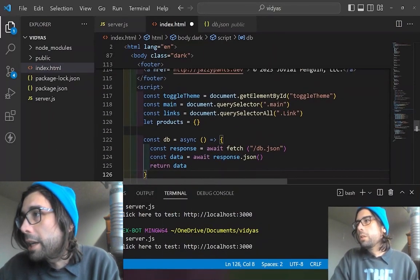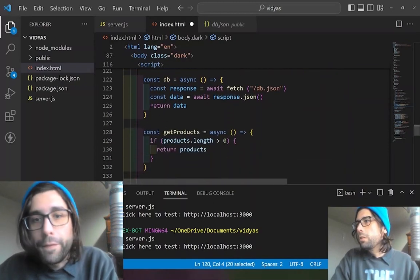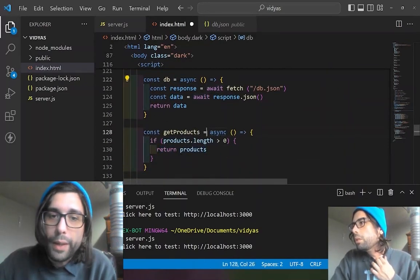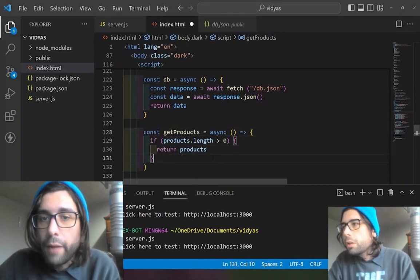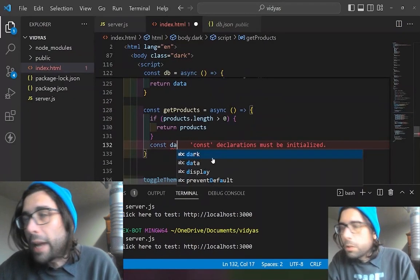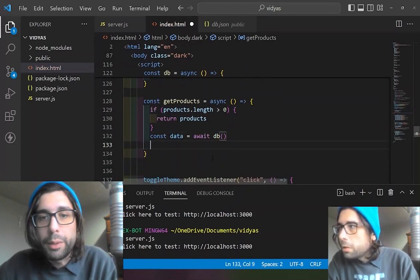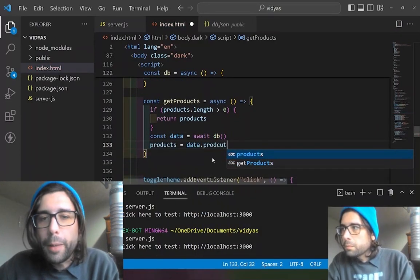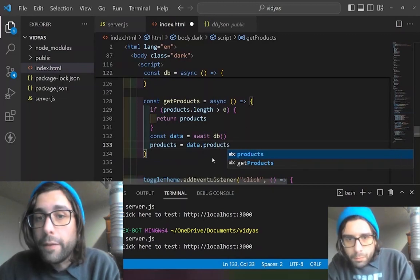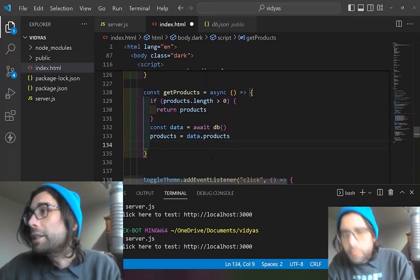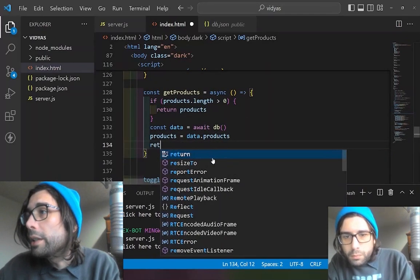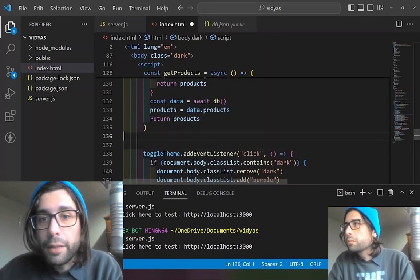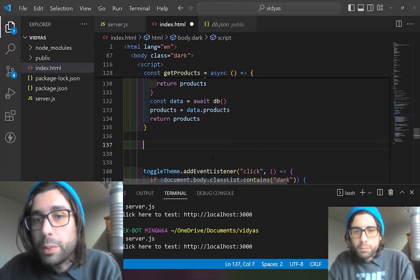We take the objects and check to see if there is any length in the object first, to see if we have already filled it. If so, we can just return those products, because we know we're always going to have the same two products. If we wanted to check stock amounts, we'd run this every time a purchase happens. But we just want to await the database, because asynchronous functions always need to await something, and then we return the products.